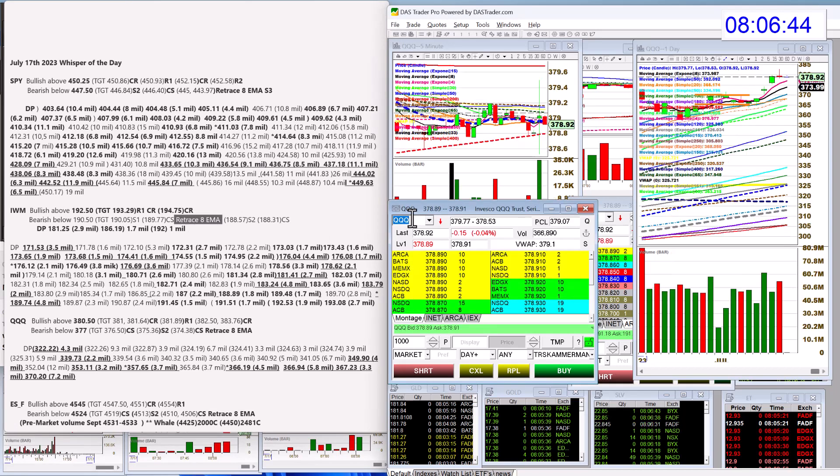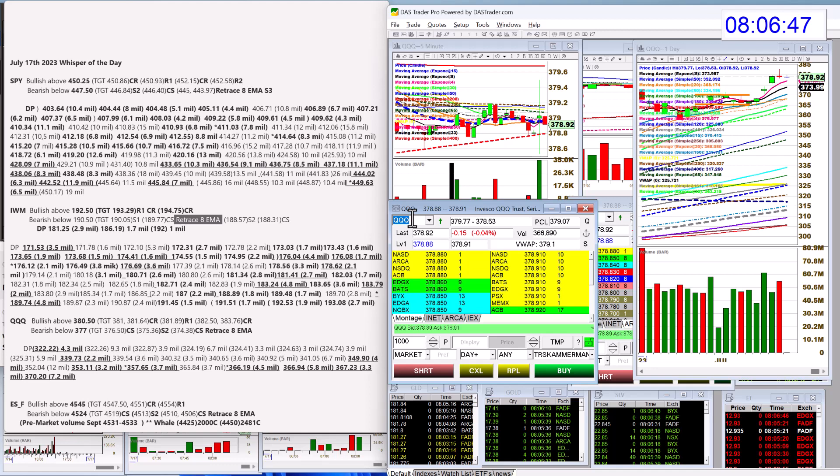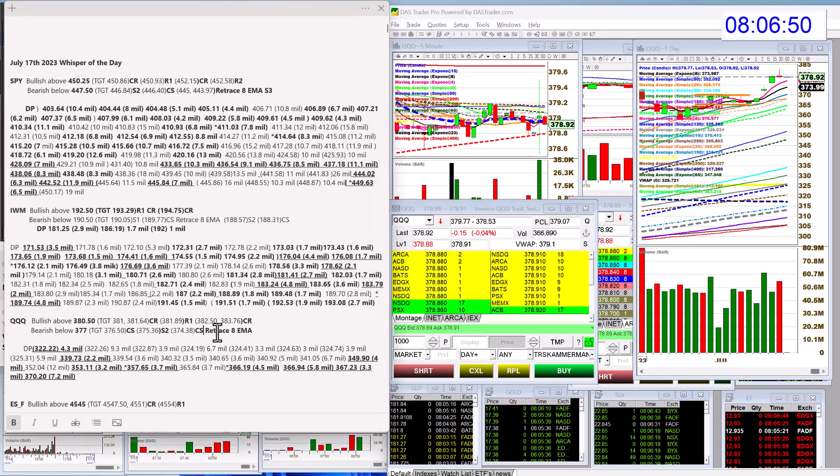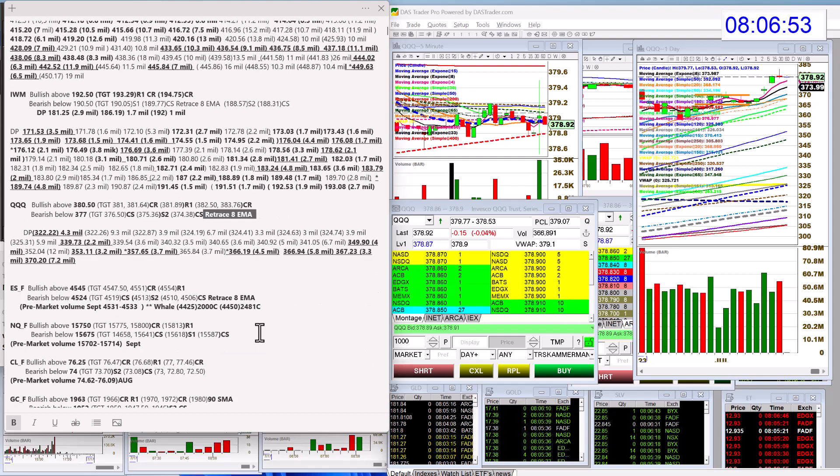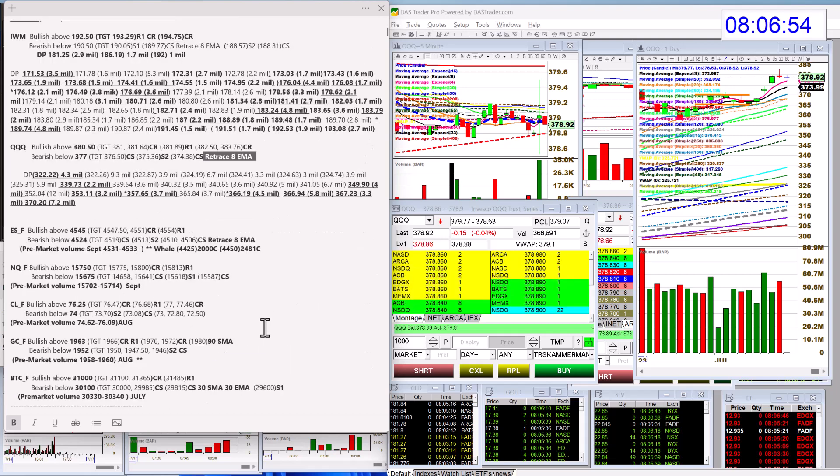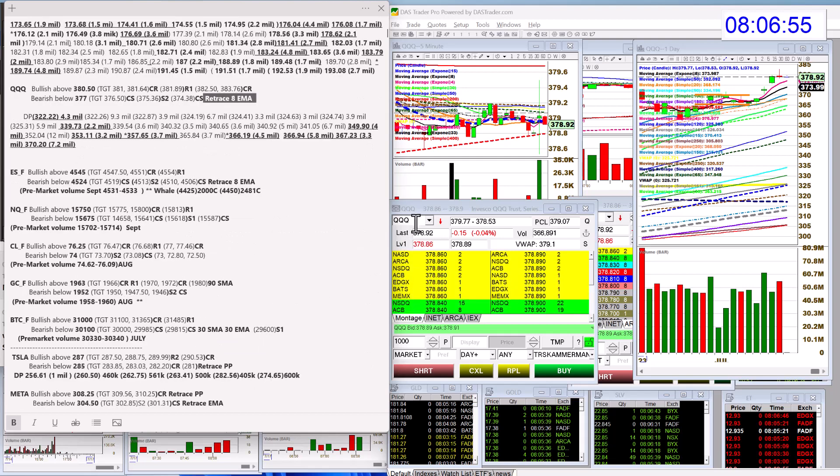Let's check out the QQQ. We're going to be bullish above 380.50 and bearish below 377, and there's that retracement trade once again on the daily chart.